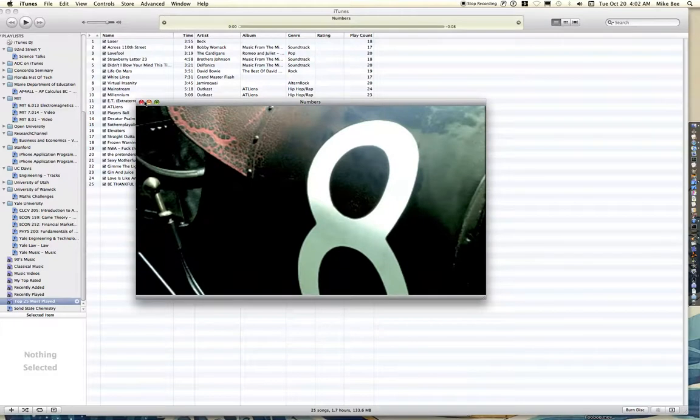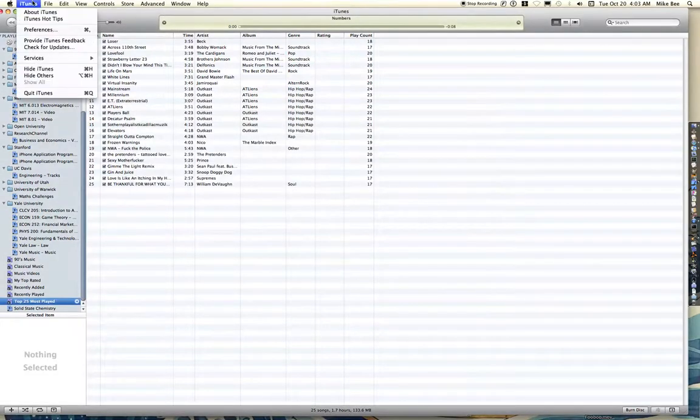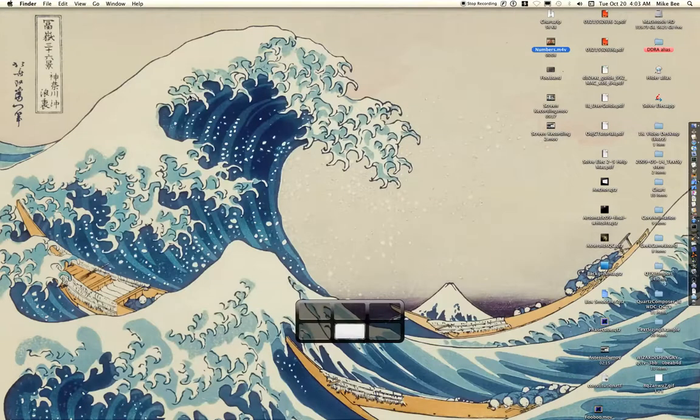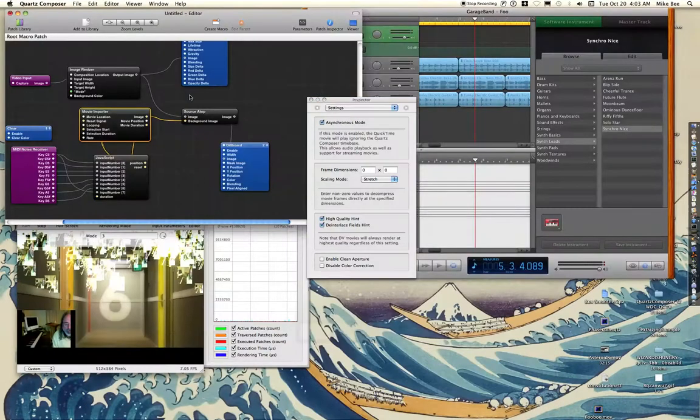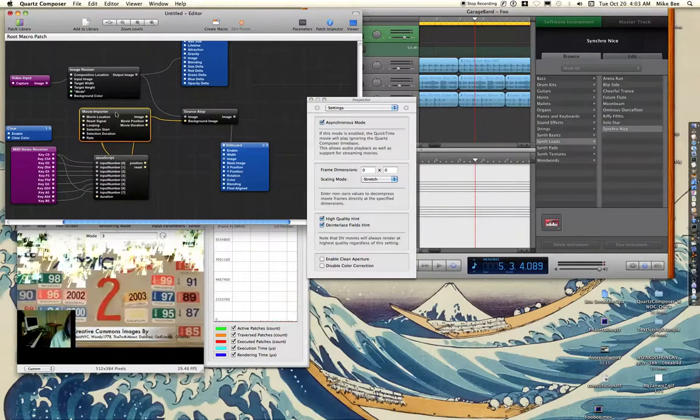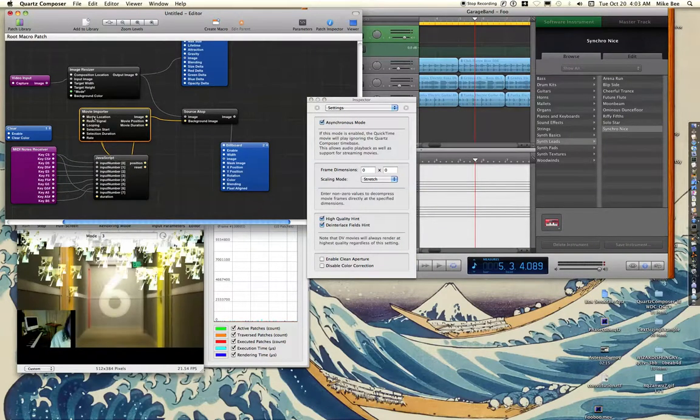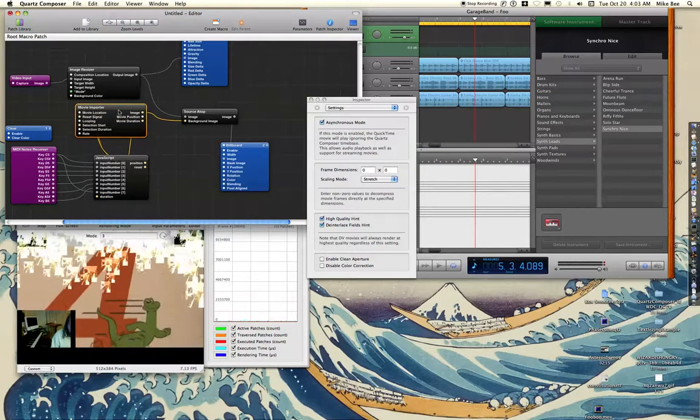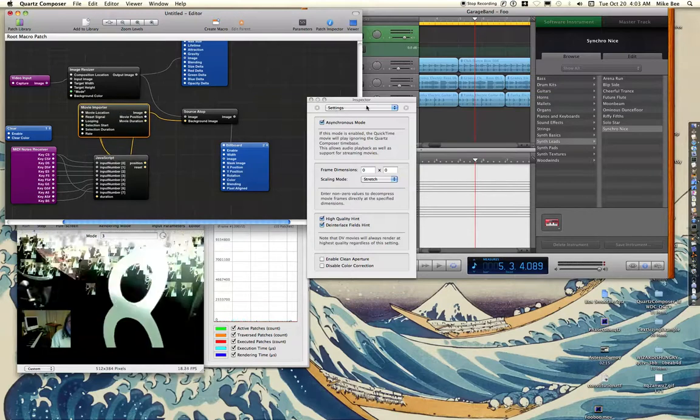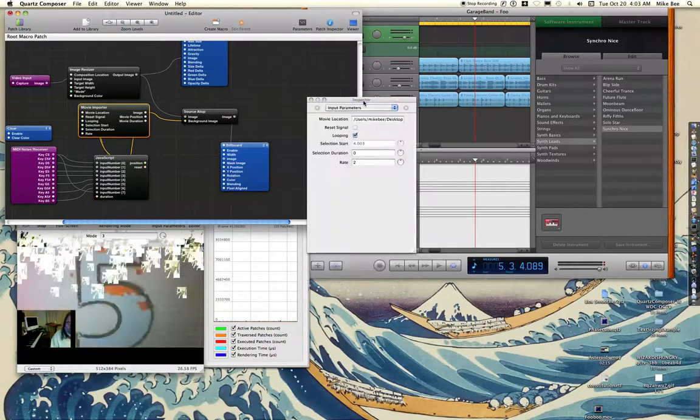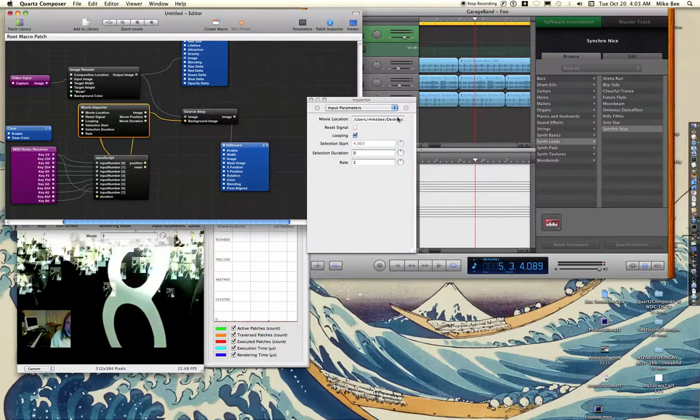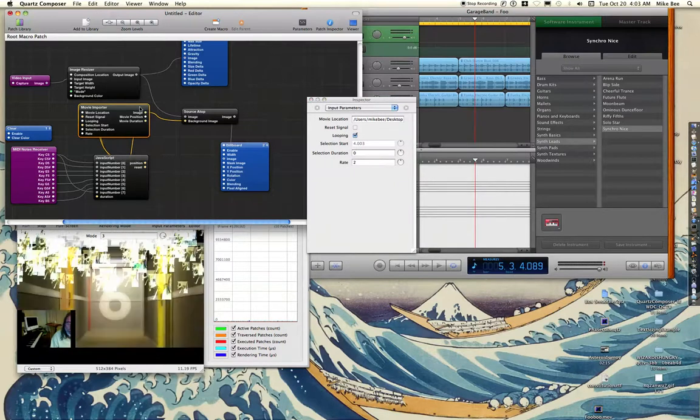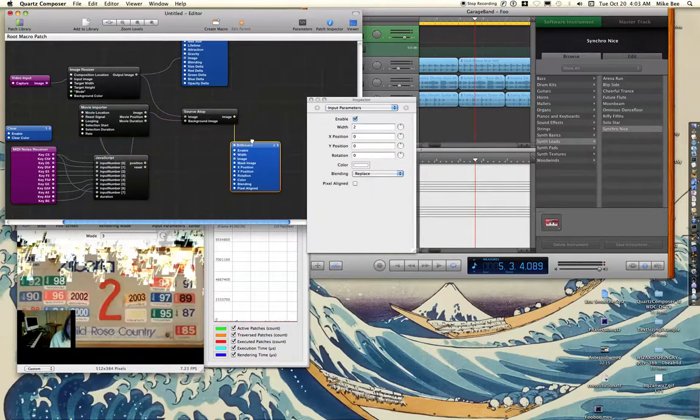So anyway, I've taken the location of this, which is actually out on my desktop, and I have put it into the movie location parameter for this movie importer. So you can see it right here. And this, of course, then is going to be shown on this billboard.